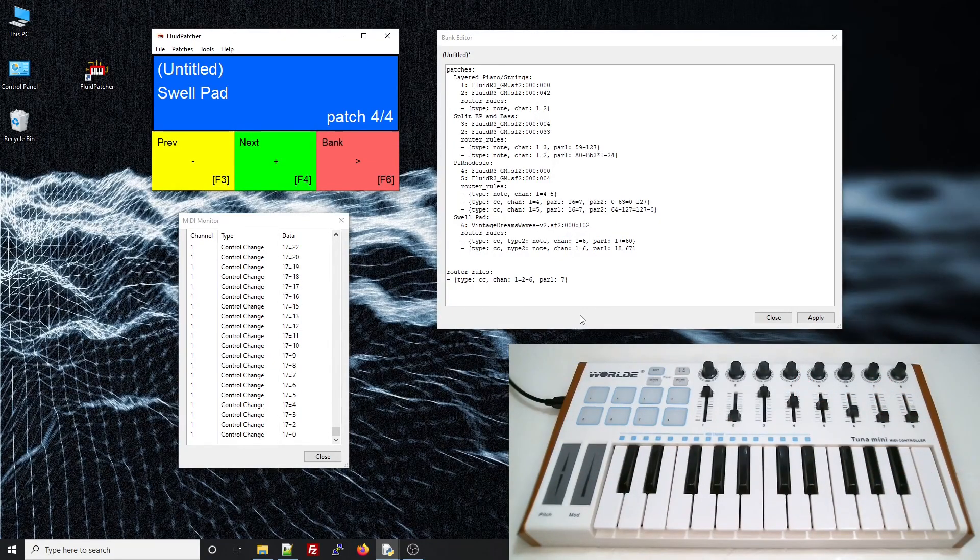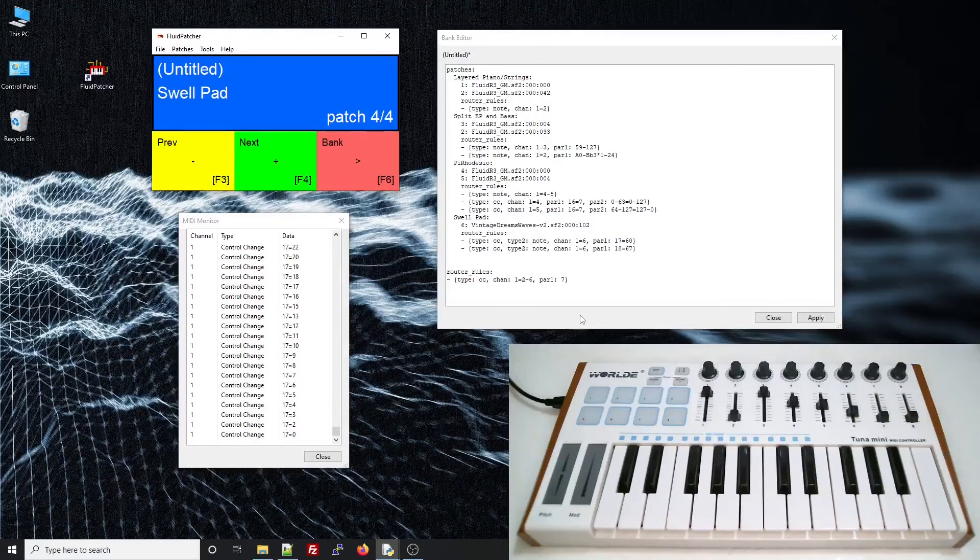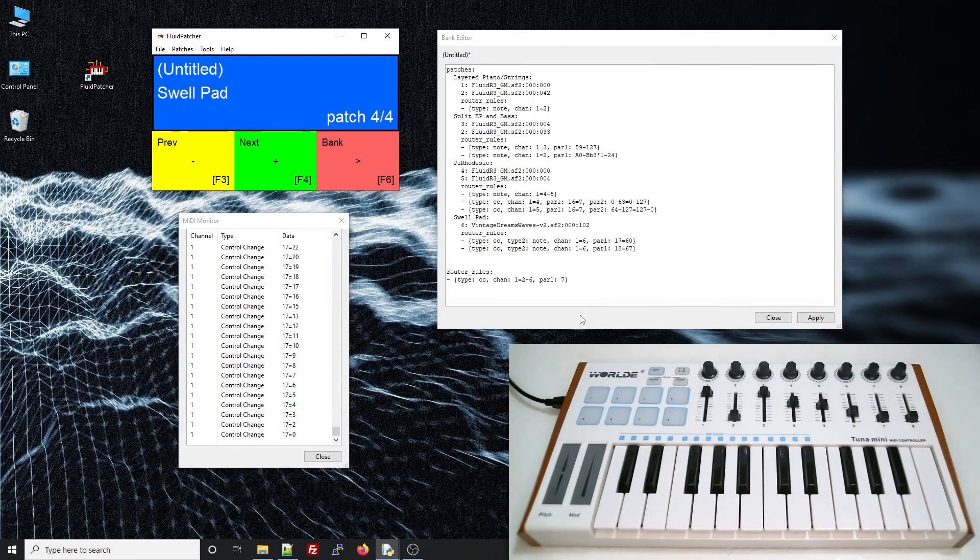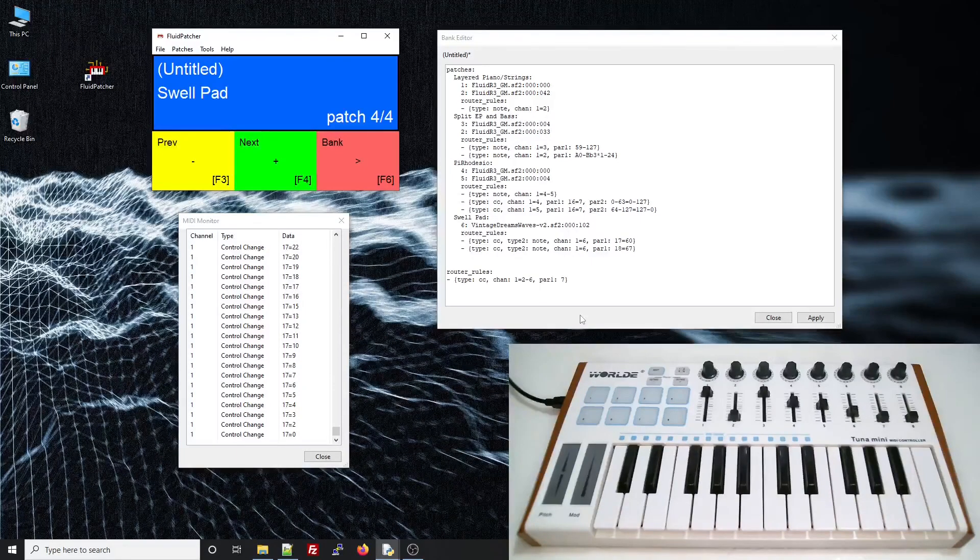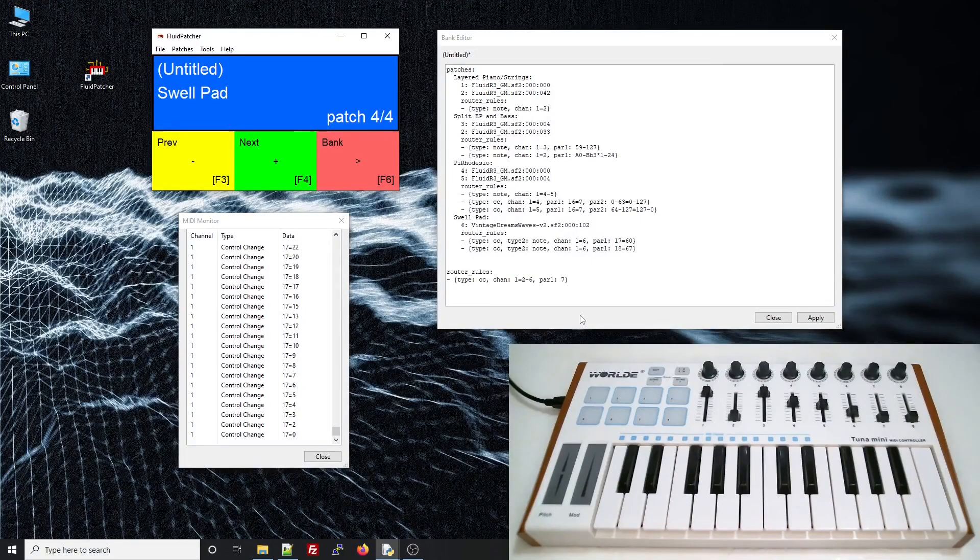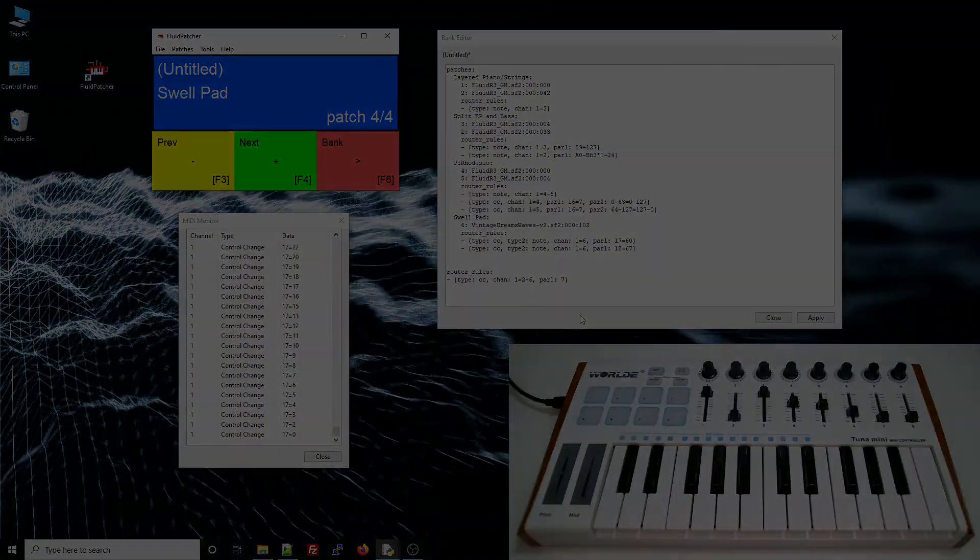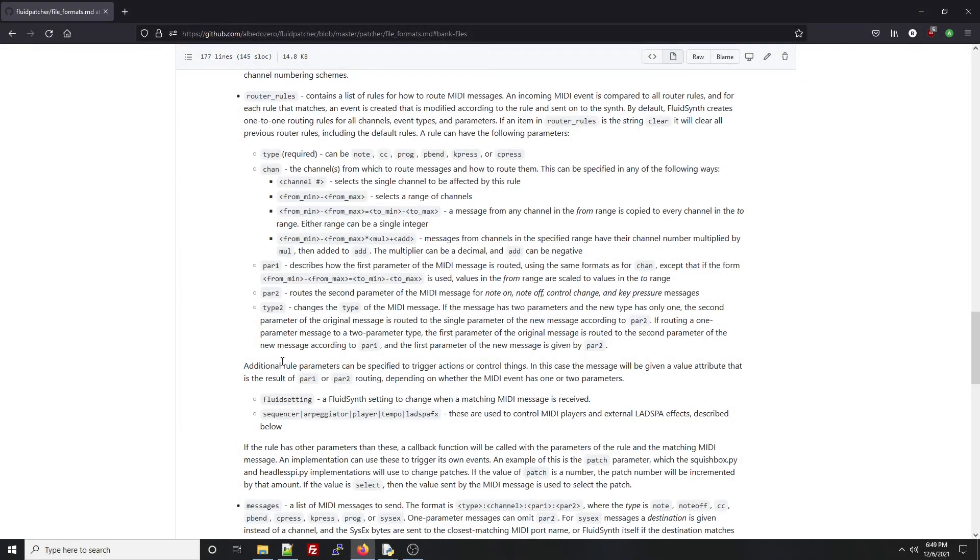So router rules can also be used to control things other than MIDI messages. In the last lesson, you saw how to use fluid settings to change the parameters of the reverb and chorus units. With router rules, you can use the controls on your keyboard to change fluid settings in real time.